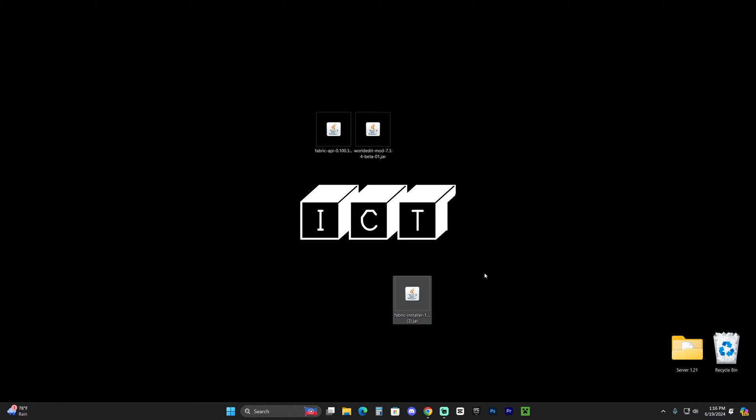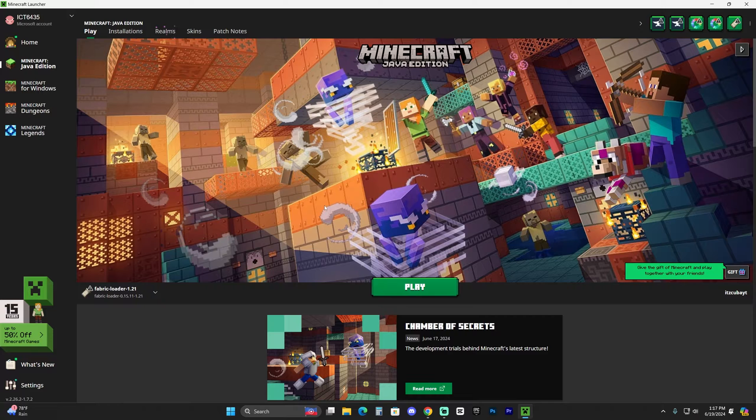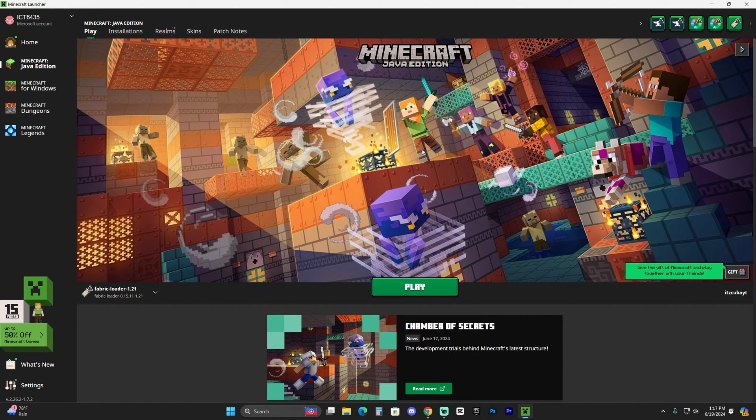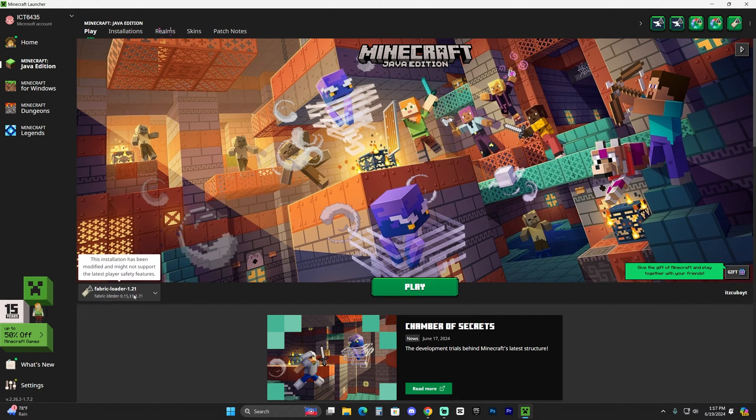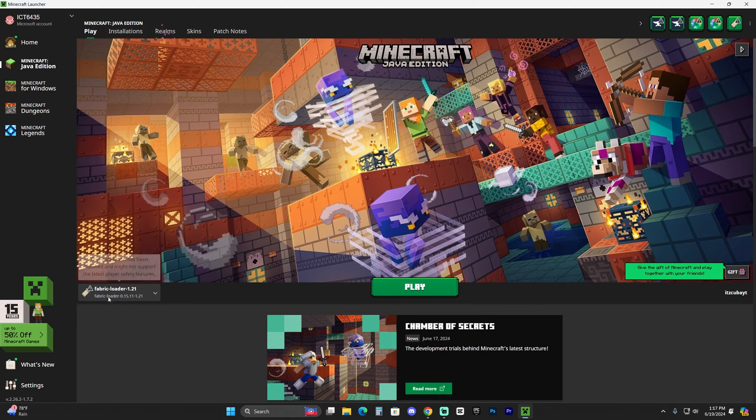Anyways, let's assume that you are able to open the Fabric installer and install Fabric properly. All you have to do now is delete that file. And if you install Fabric properly, you should see Fabric selected here automatically, as you can see down here. However, we're still going to head over to installations and we're going to make sure that Modded is selected.